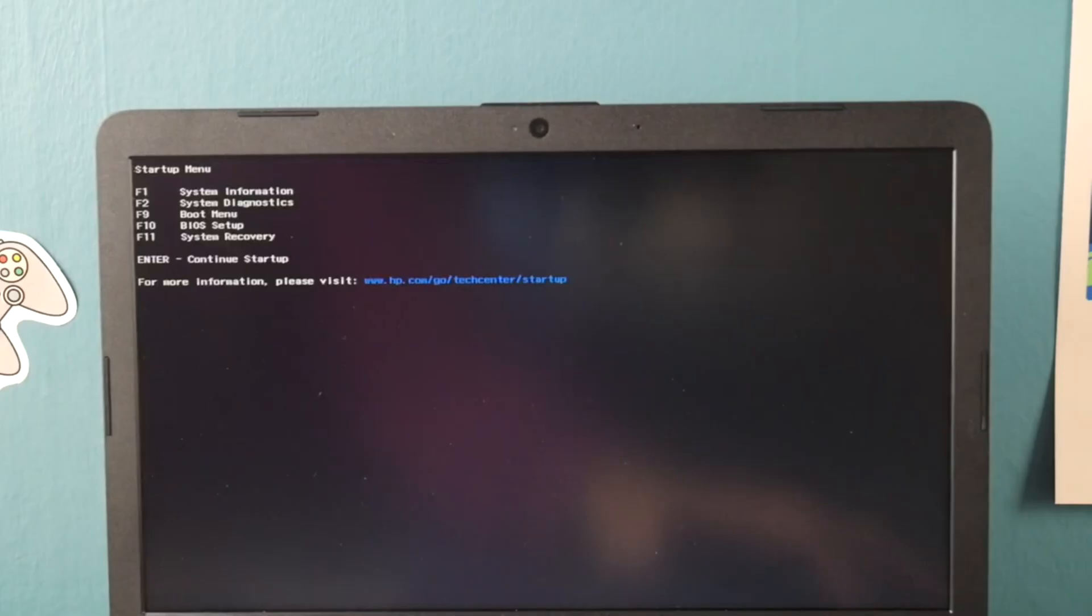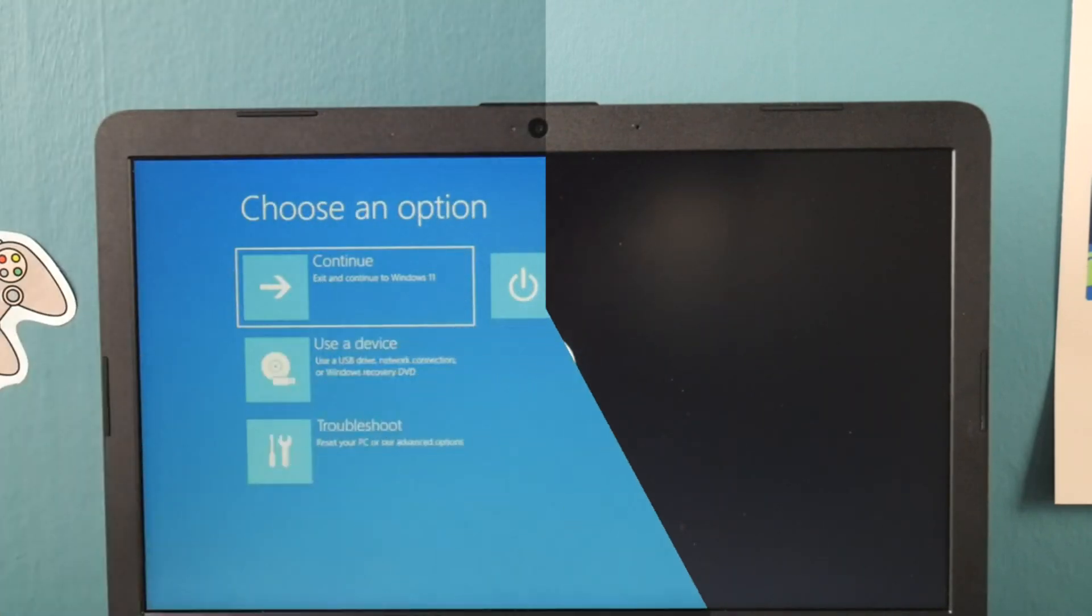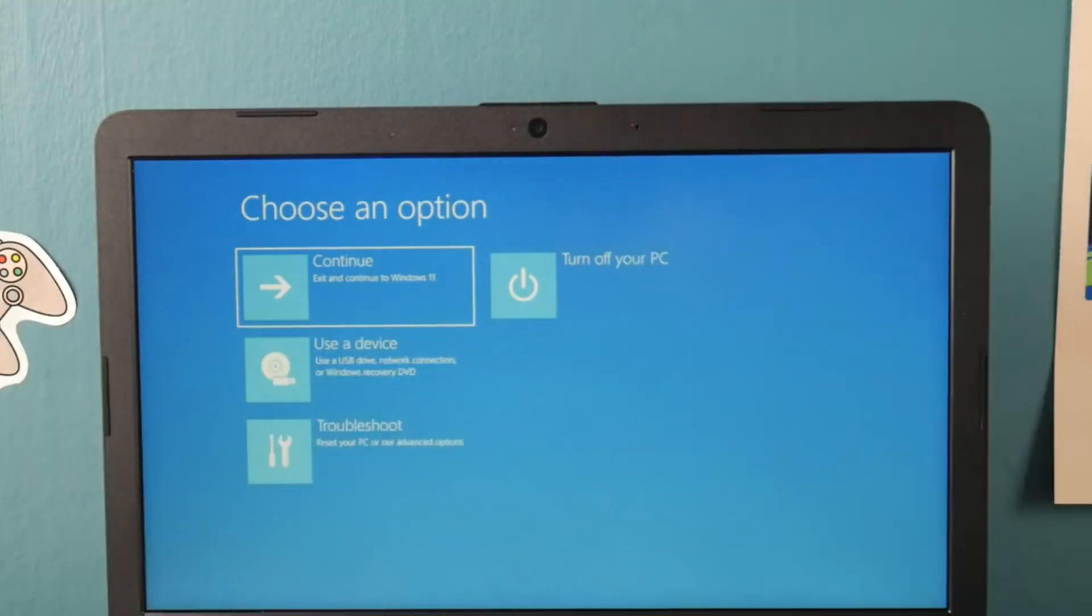So back at the boot menu, I select F11 system recovery. F11 on your keyboard and it will bring you to this fancy screen. From here you can use either your mouse or your arrow keys to select troubleshoot.